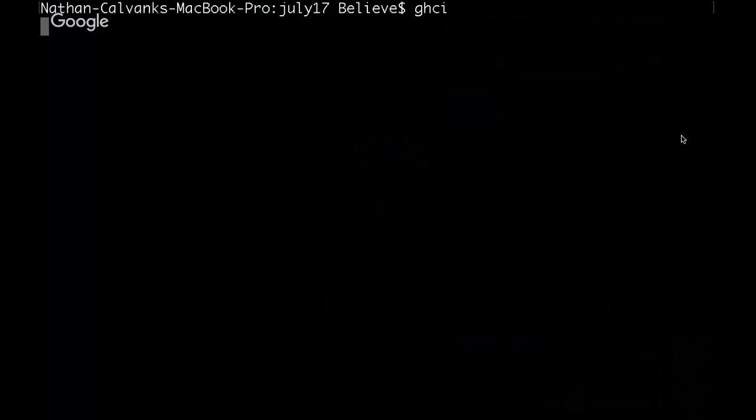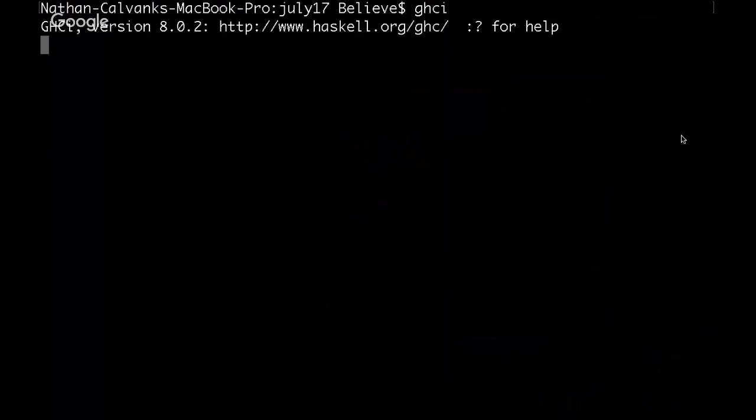We're going to be using Haskell for this. It allows you to do some much more interesting things than, for example, JavaScript using infix functions. So, get my interpreter fired up here.